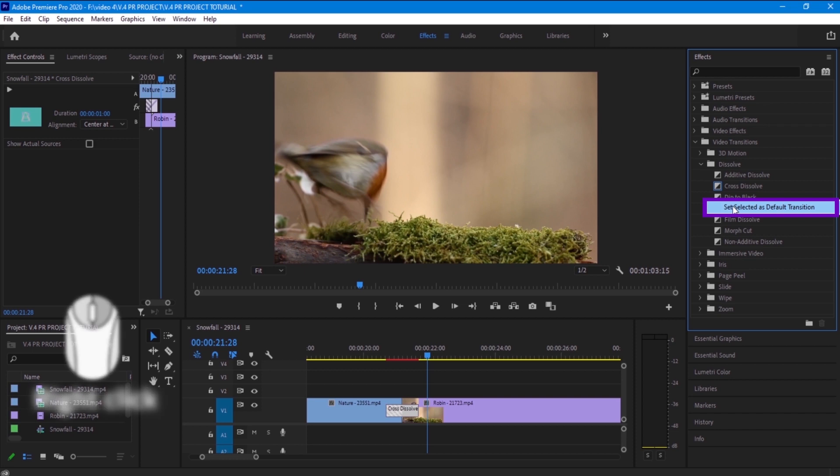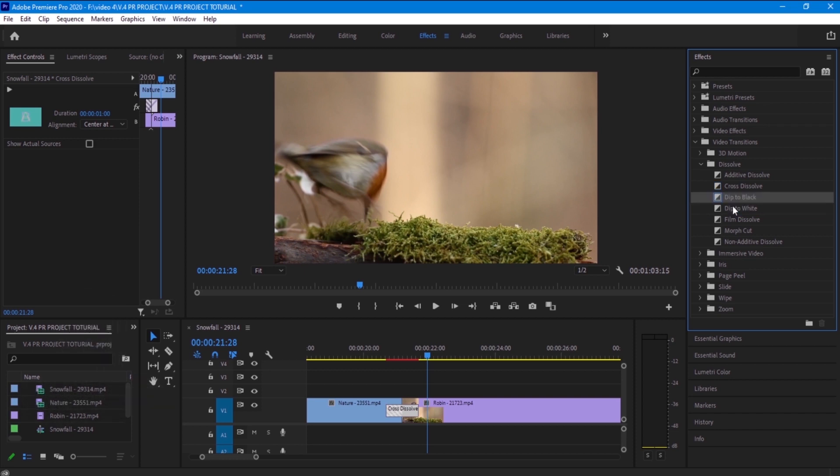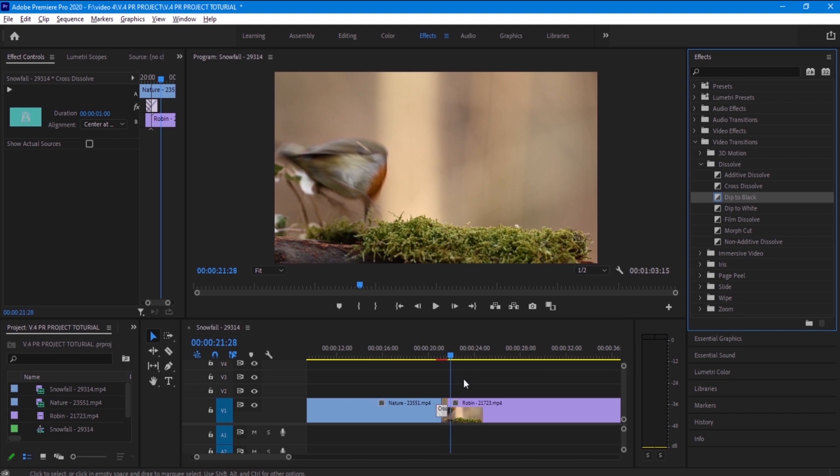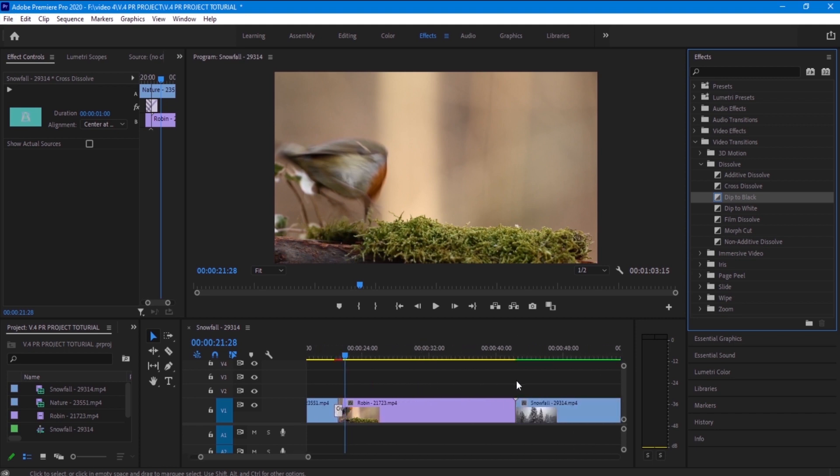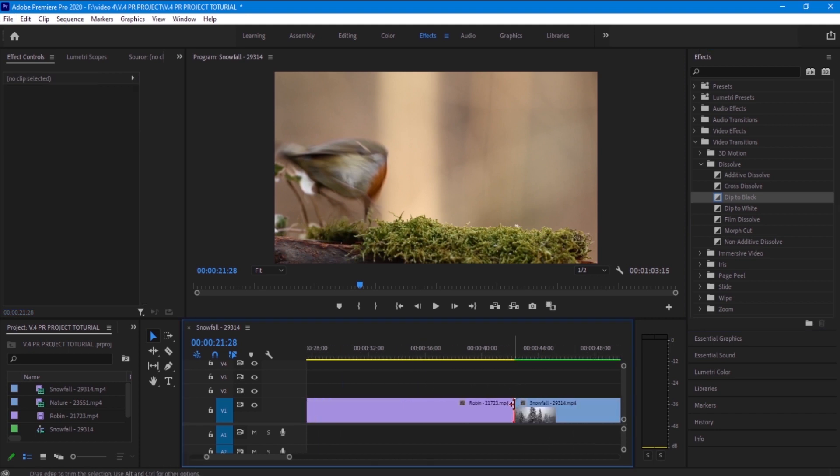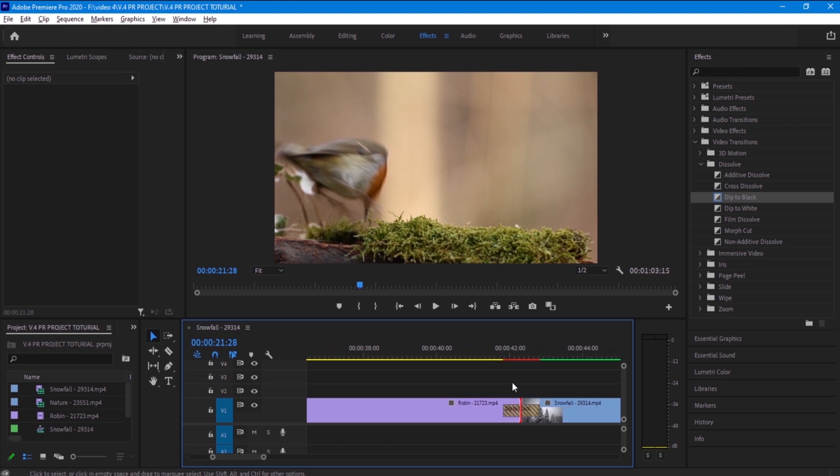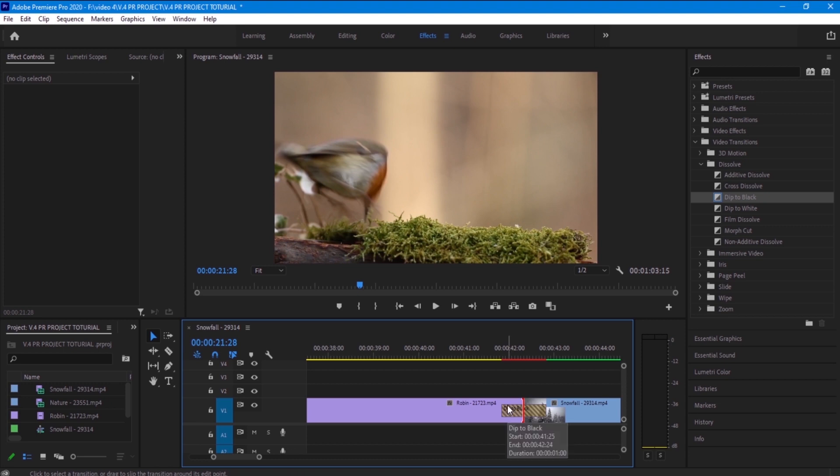And now you want to zoom out and go to the other clips and apply the default transition by pressing on the keyboard ctrl D. And as you guys can see there is the transition, it's dipped to black. Now let's play it. And it looks great.